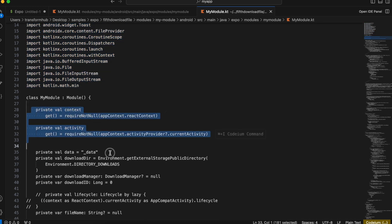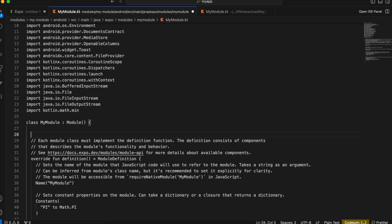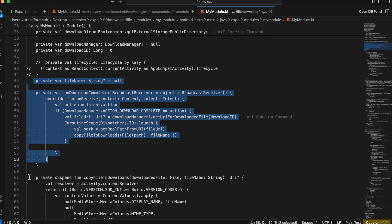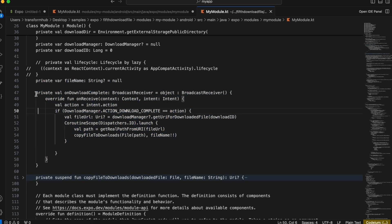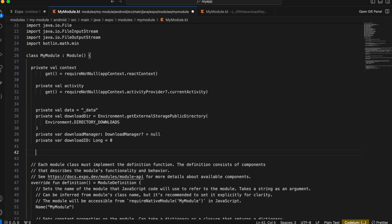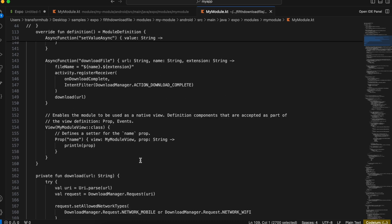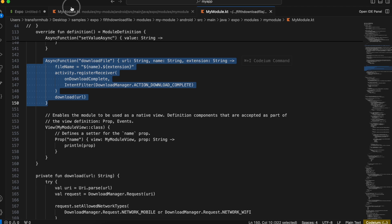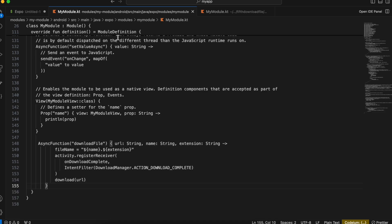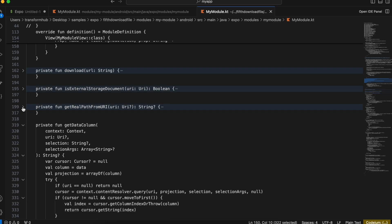There is a lot of boilerplate code already created for us. I'll paste the imports. We also require the context as well as the activity — I'll explain it in a bit. Let me copy all the code first and paste it. Then we need this as well. I'll copy this entire thing and paste it over here. Then here is the 'downloadFile' method — I'll copy it, scroll down, and define it.